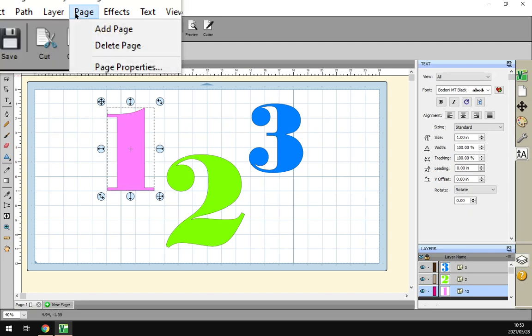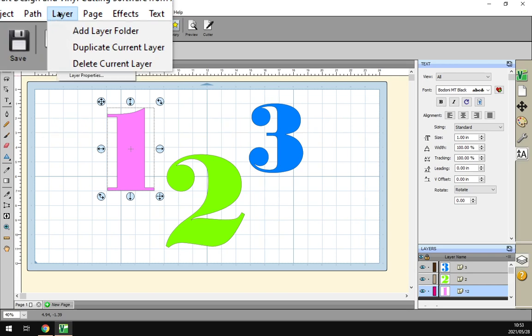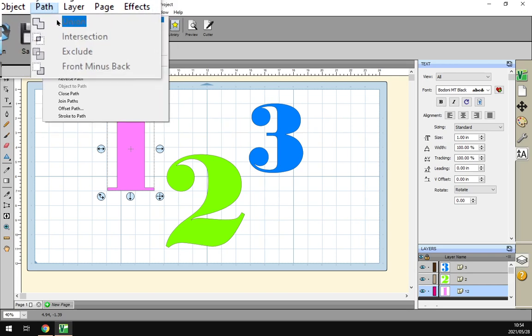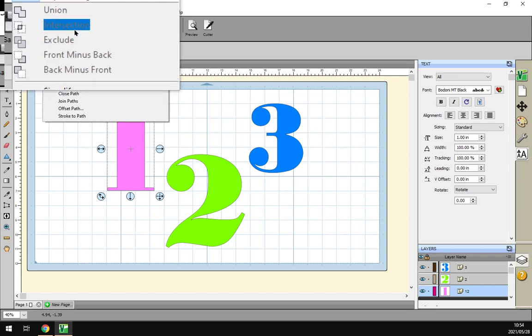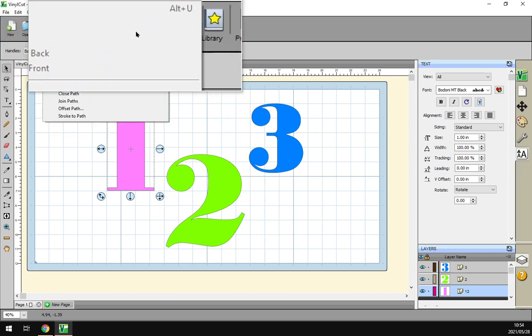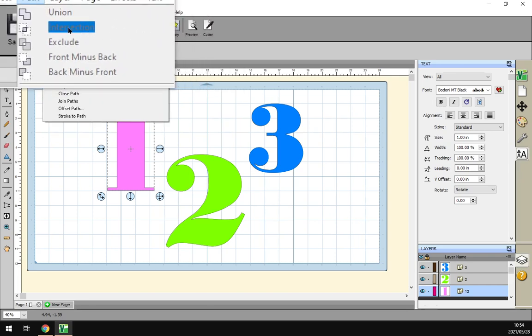To locate it, go under Path on top, sorry, Path and then Intersection. The shortcut key for that is none.